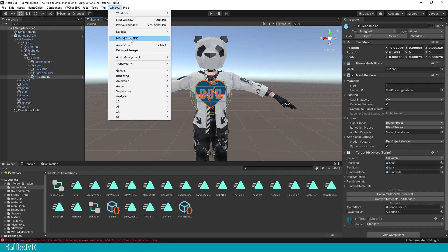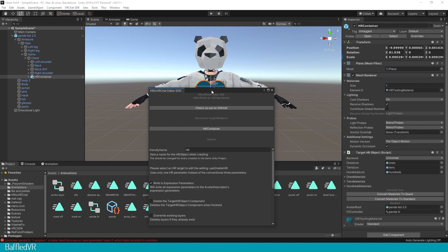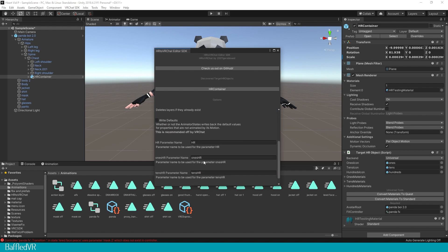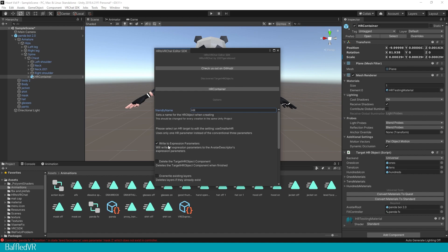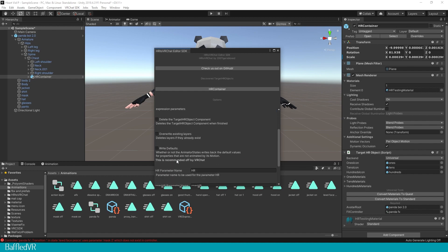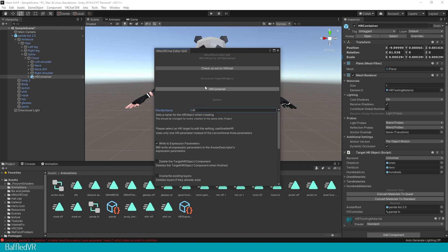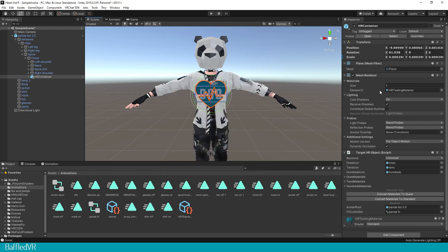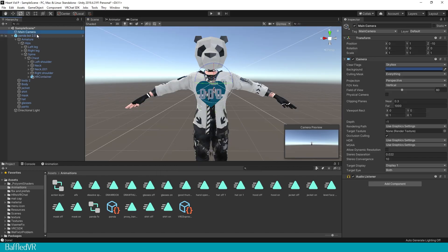Now we can go to our Window — our HR to VRChat SDK. The other tutorial I have linked will go into more detail about all this, but I'm just going to go ahead right into Expressions Parameters. All of these look fine for me, so we click Create Animation and let it do its thing.